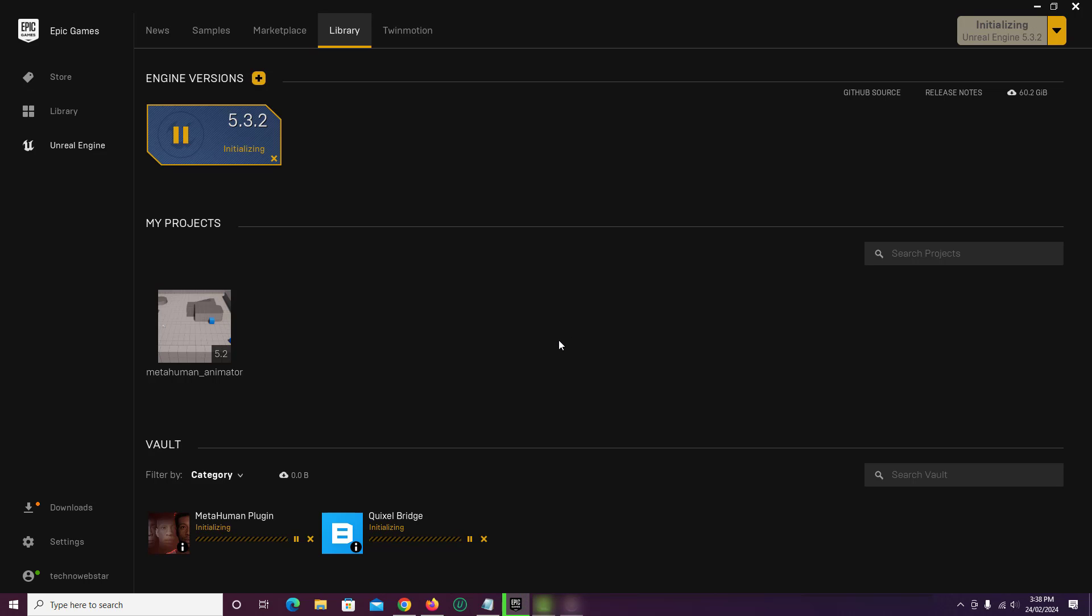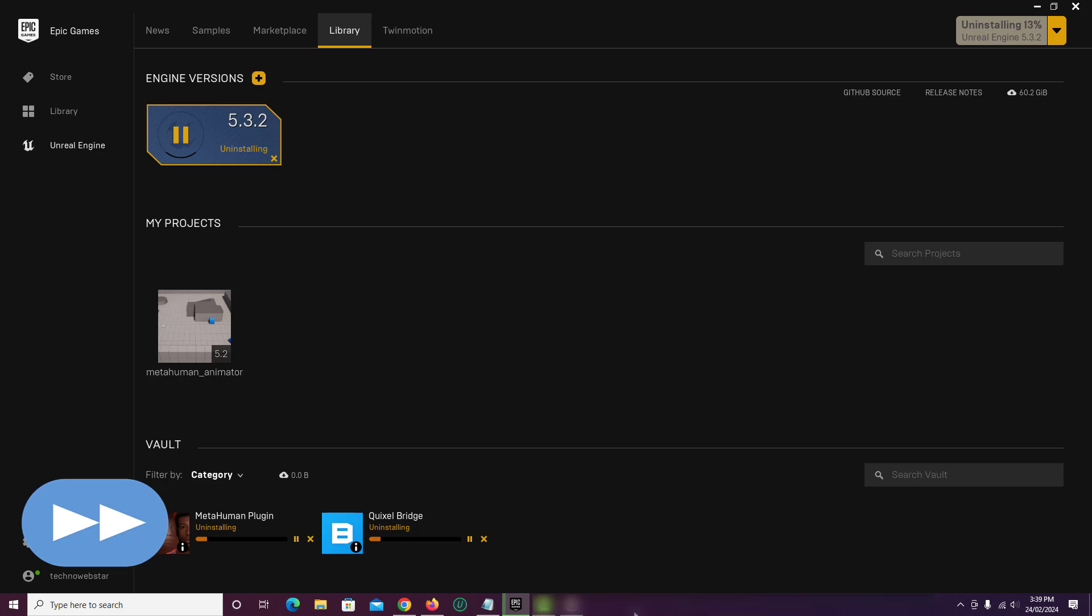On the top right side, you will find Uninstall progress. The file size is more than 55 GB. So this will take some time to complete the uninstallation.